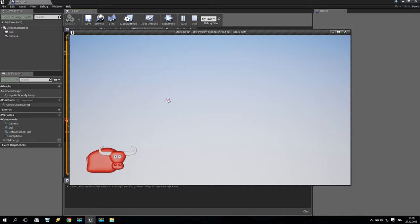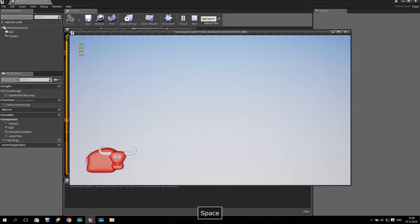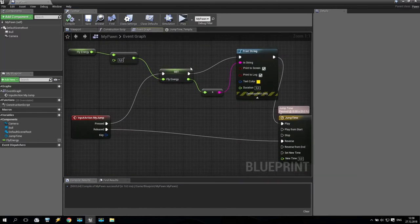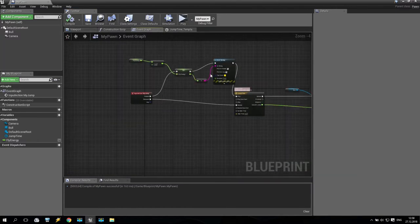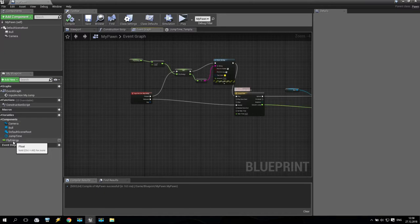Compile and play, and look: press spacebar — 95. Again — 90, 85, 80. Every time I press it I have minus five, minus five fly energy. So this is a very simple way to create a stamina or fly energy option.